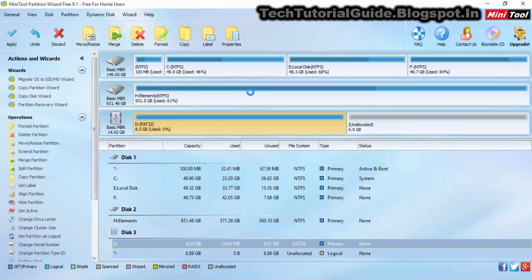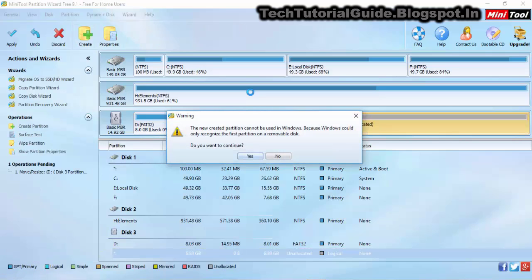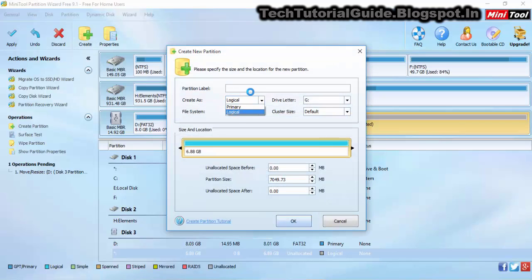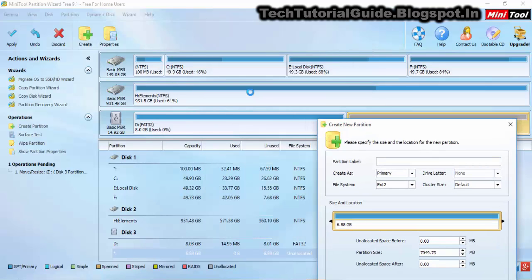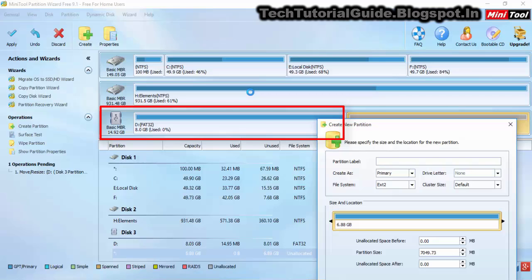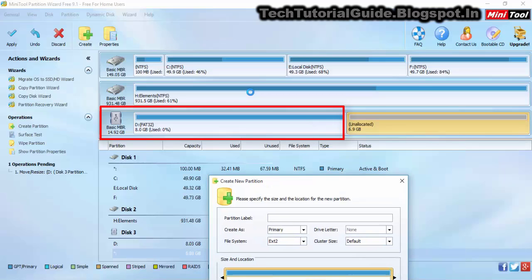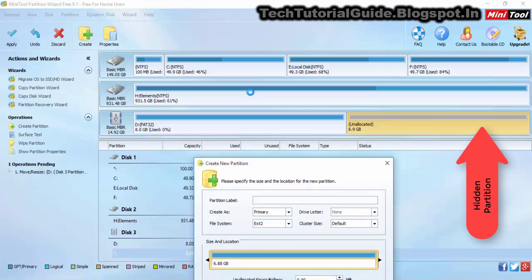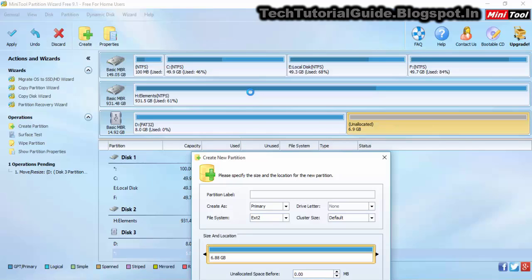Right-click on the unallocated space and select Create. Select it as Primary and use the file format Ext2 — this is the supported format for Android devices. Keep in mind that you can store music files, photos, or other files on the remaining 8GB section. This second partition will be hidden from your memory card, meaning you can't find it unless you format the SD card using this Partition Wizard tool.